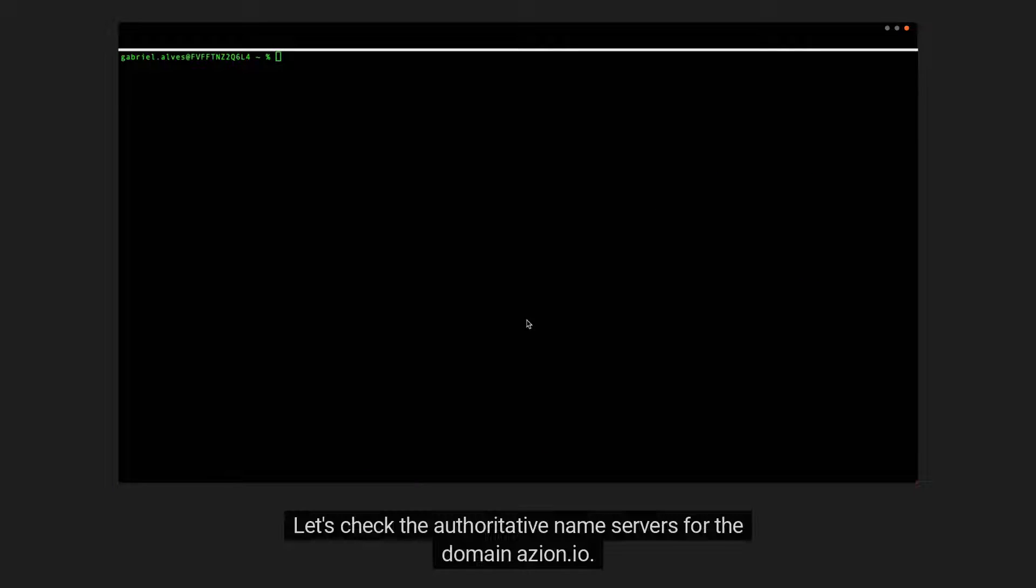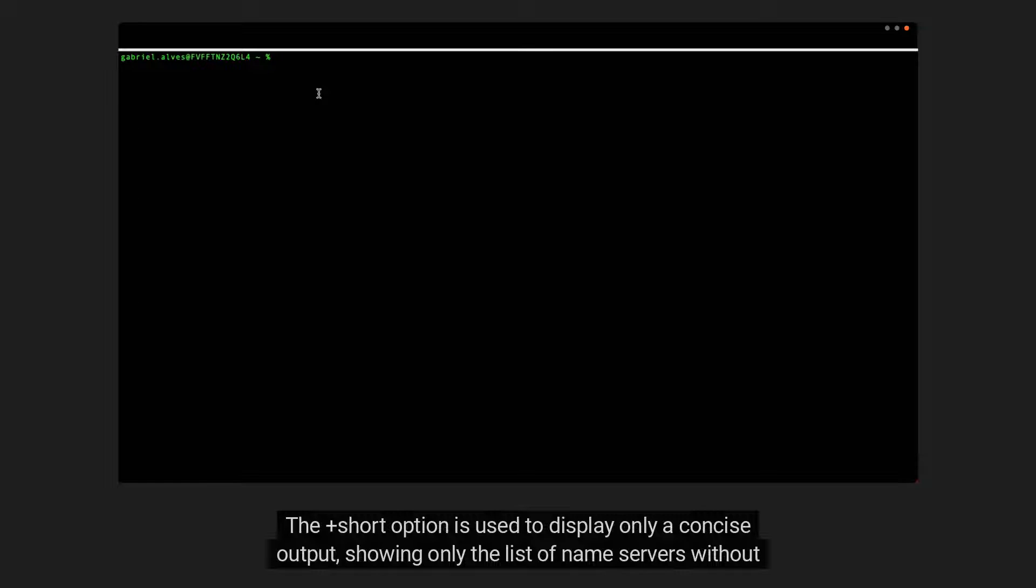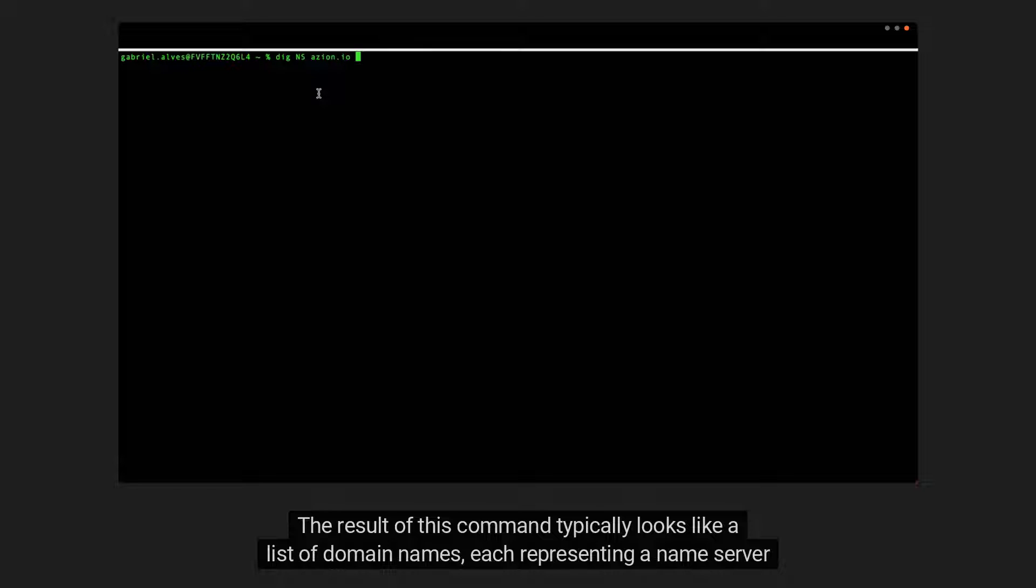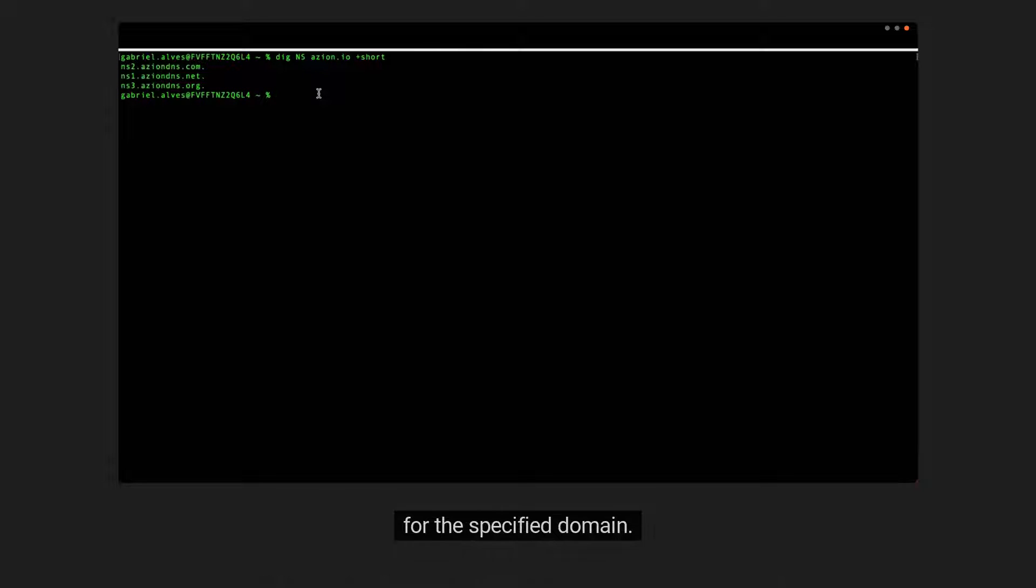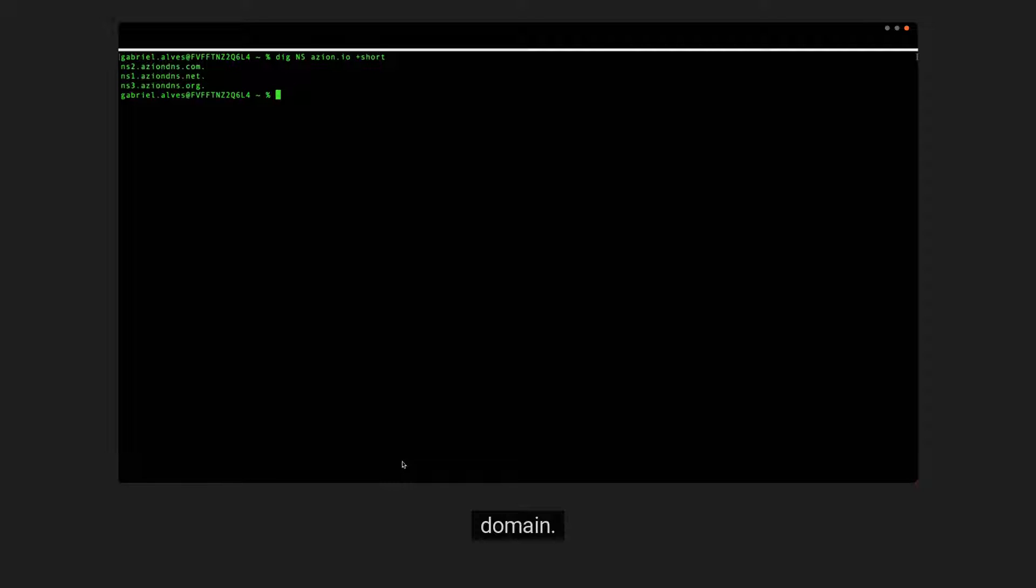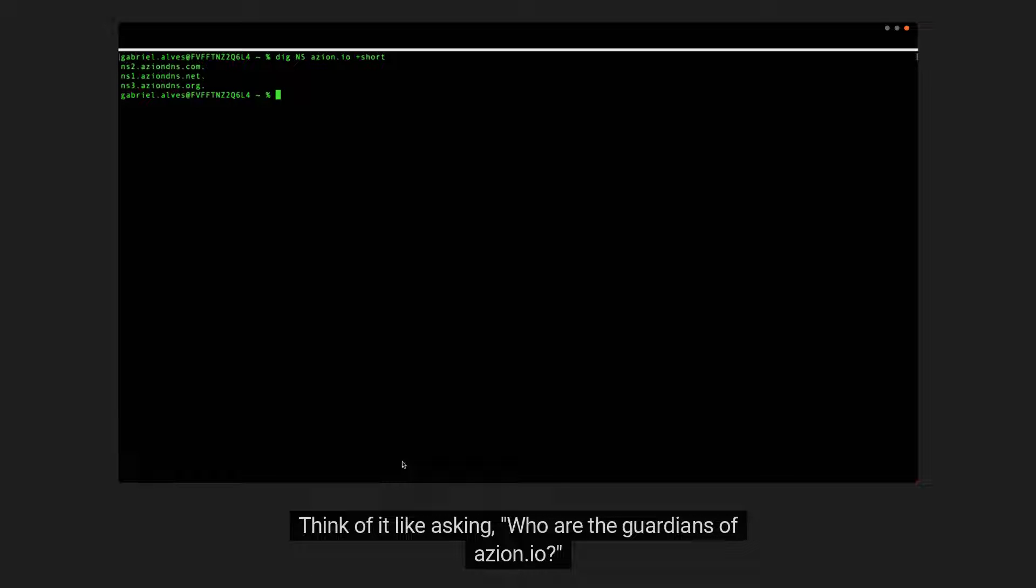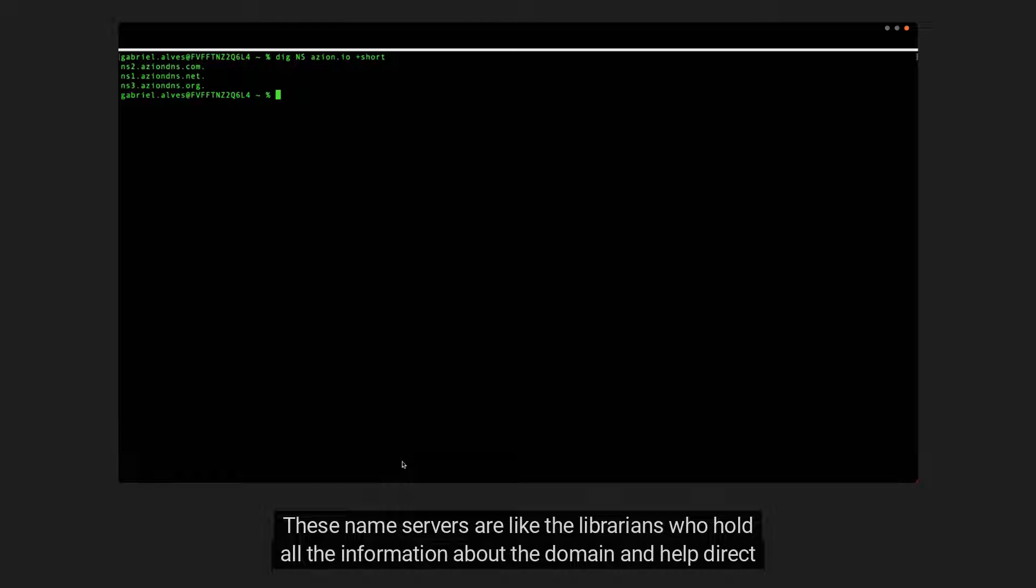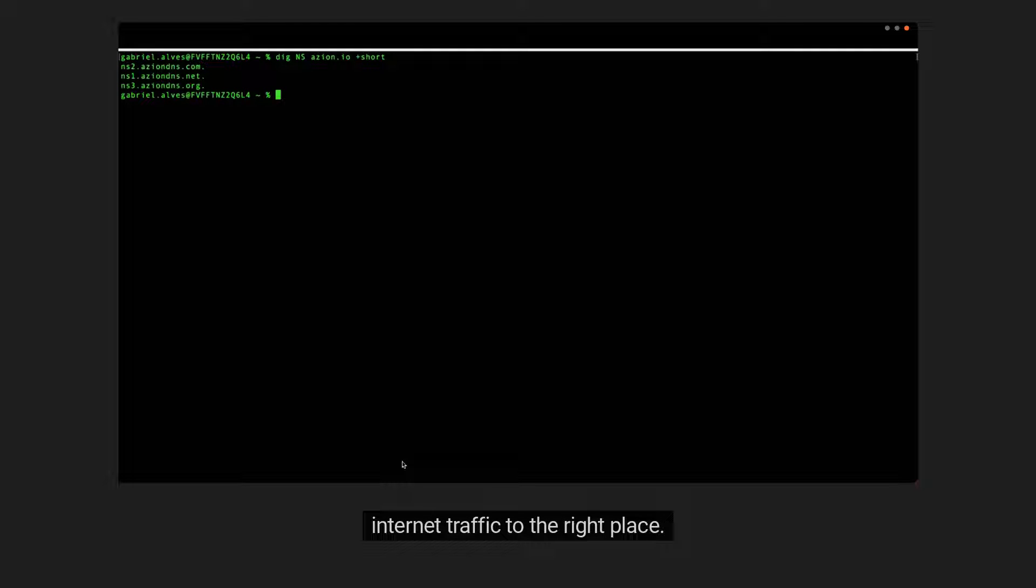Let's check the authoritative name servers for the domain azion.io. The short option is used to display only a concise output, showing only the list of name servers without additional information. The result of this command typically looks like a list of domain names, each representing a name server for the specified domain. This command helps identify the computers on the internet responsible for providing information about the azion.io domain. Think of it like asking who are the guardians of azion.io and getting a list of their names. These name servers are like the librarians who hold all the information about the domain and help direct internet traffic to the right place.